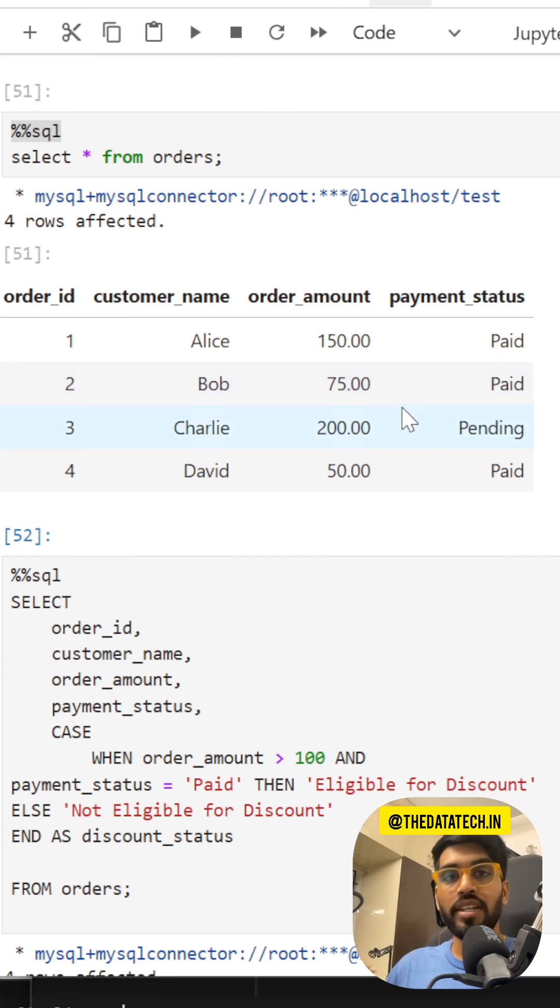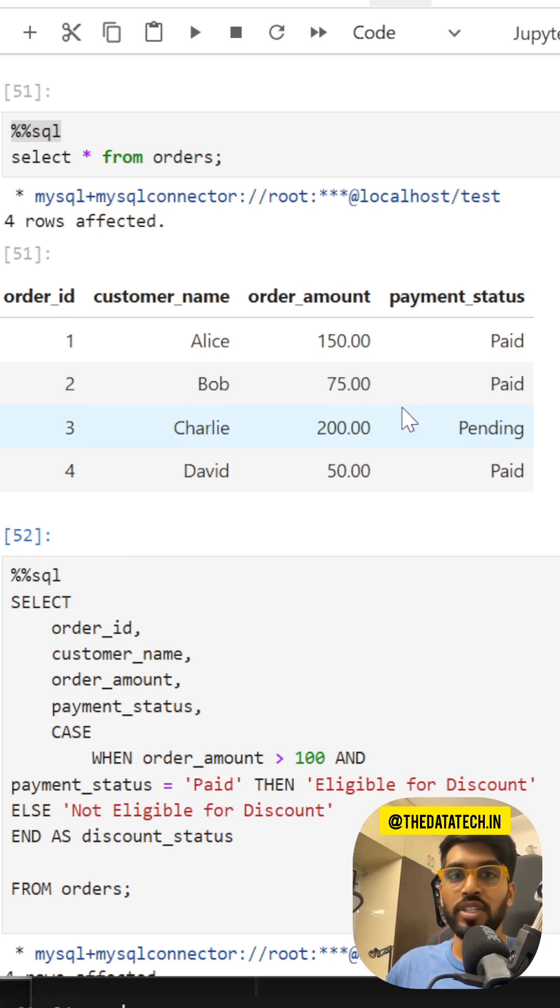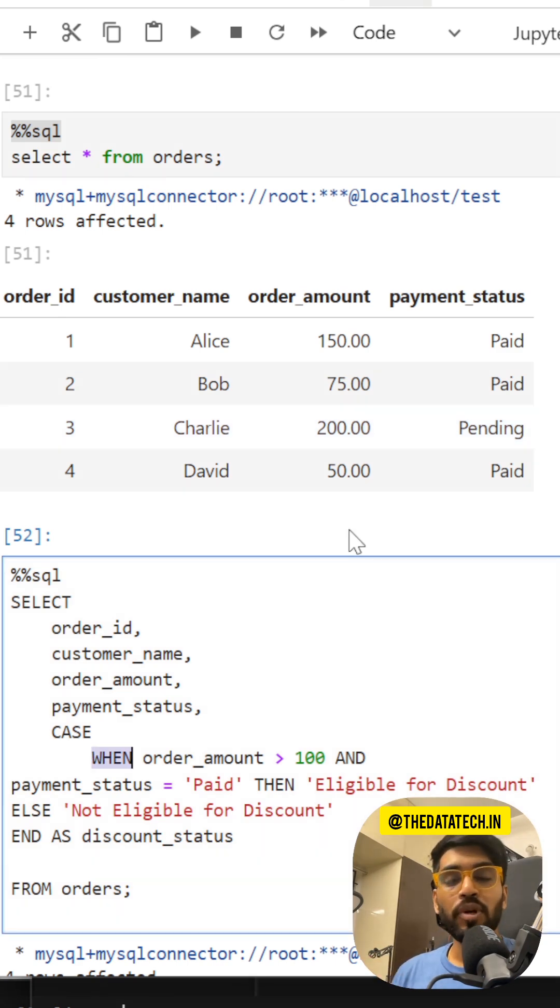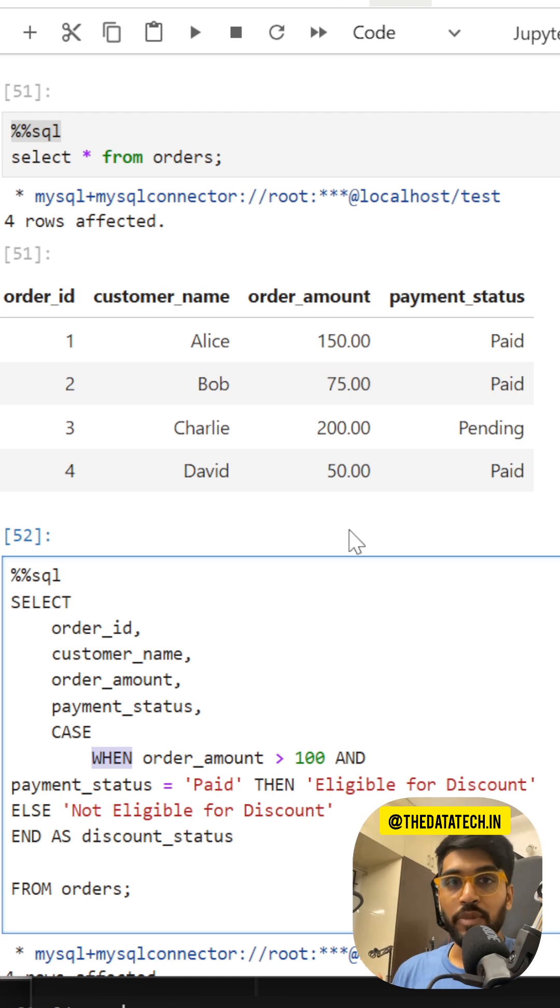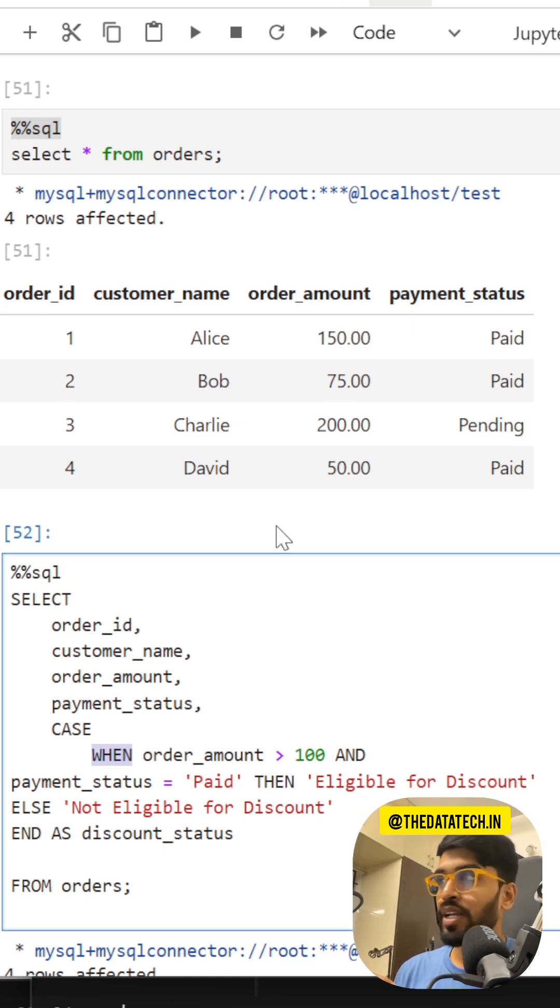The condition is: whichever customer paid greater than 100 rupees and the payment status is paid, they are eligible for the discount, else they are not. If this were a programming language, I could use an if-else statement, but this is SQL.